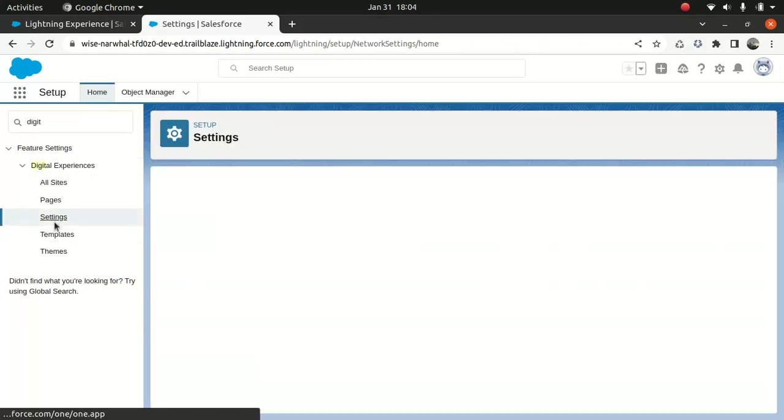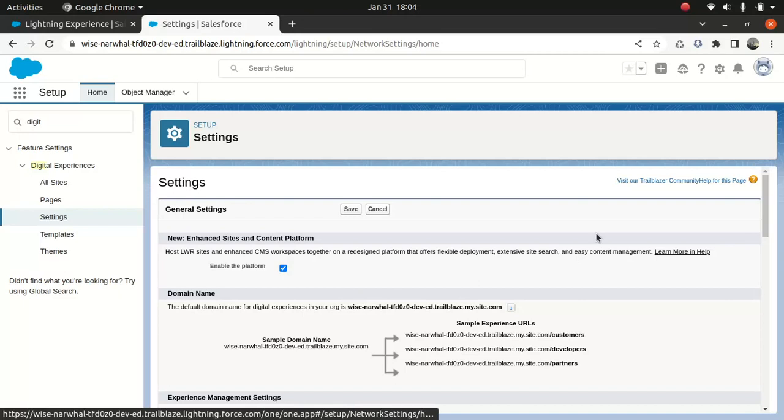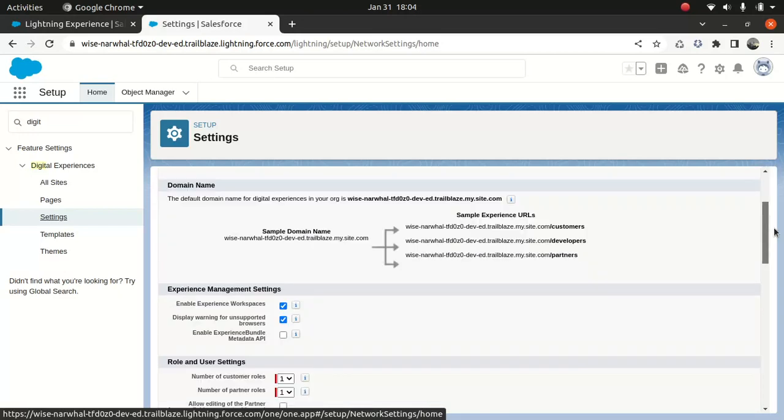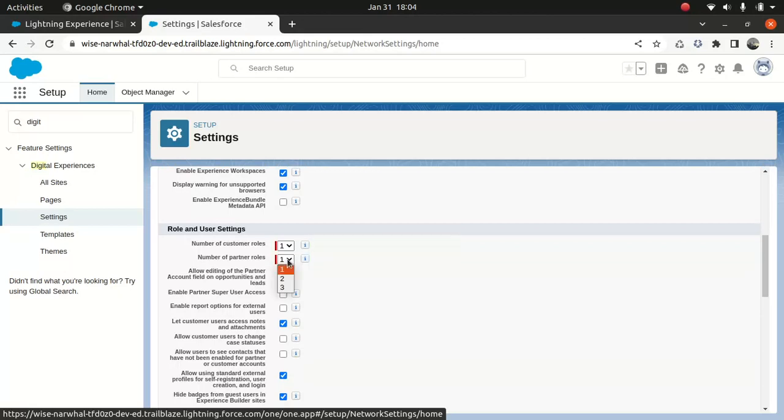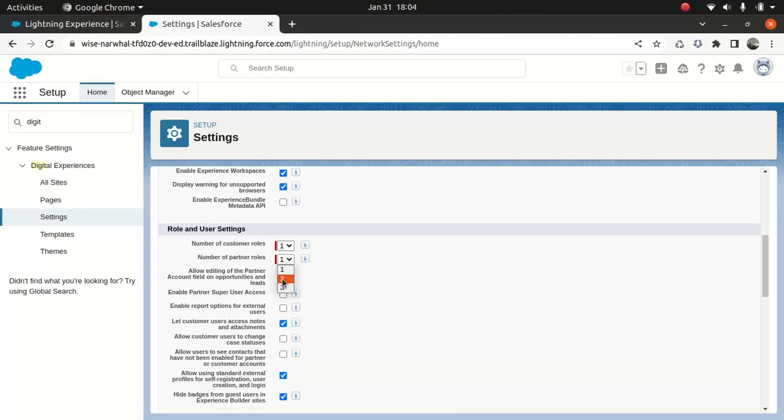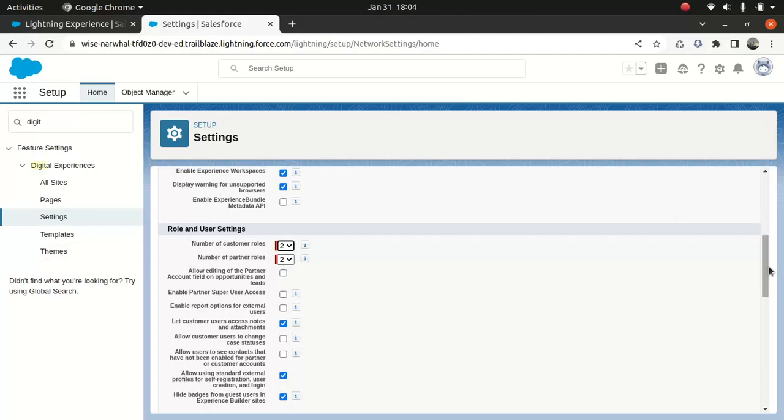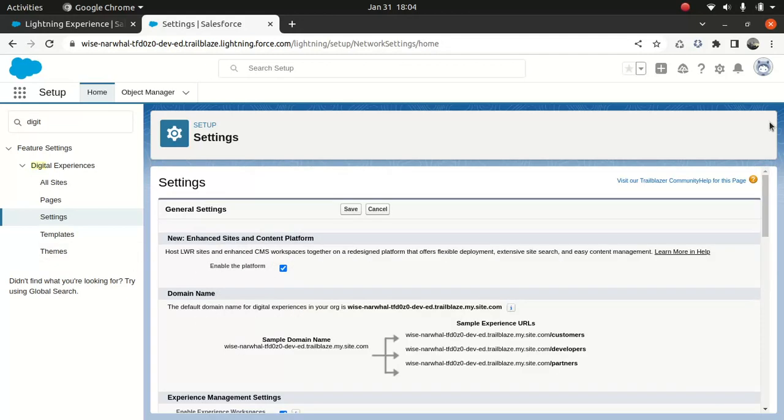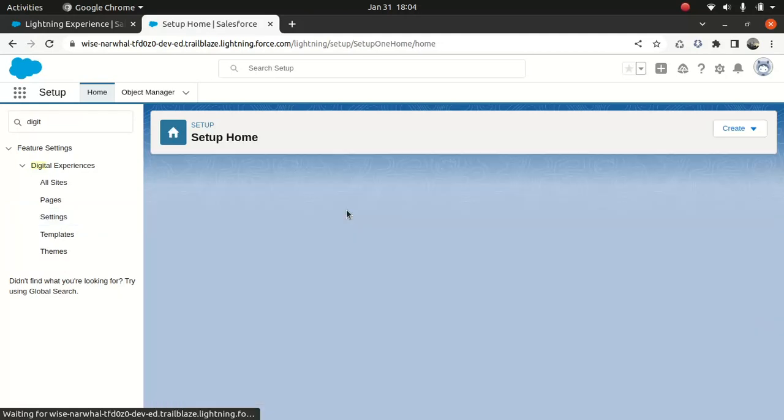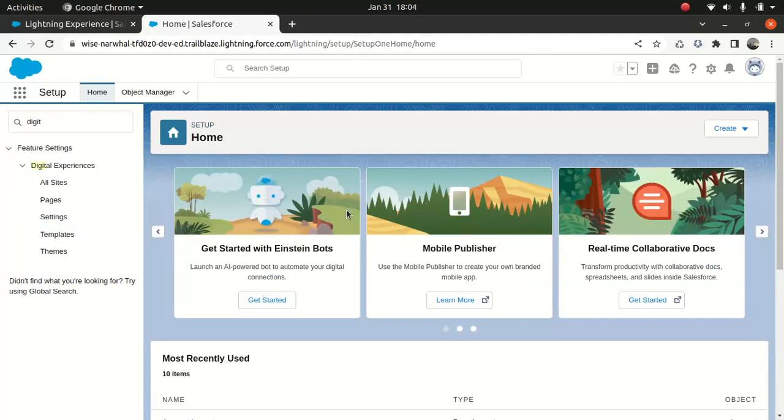And also one more thing I wanted to do, which I forgot to do. You have number of partner roles. You can have more than one if you like. So default number of roles created when you add a partner account. So what I'll do, I will do here two. By default, it created one. So I just wanted to create two. Customer roles and two partner roles. So let's save that.